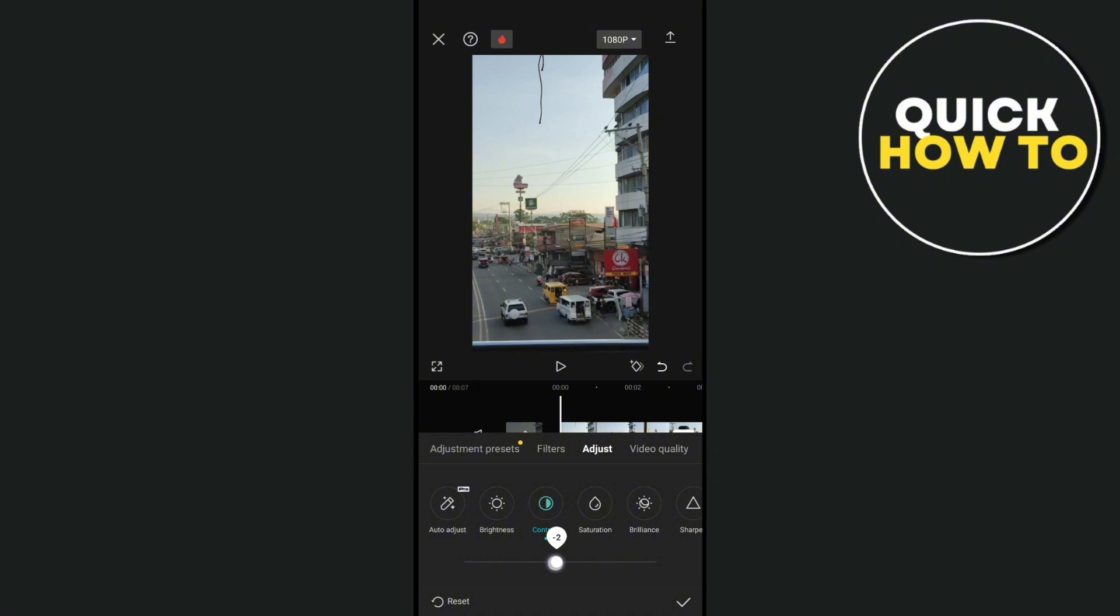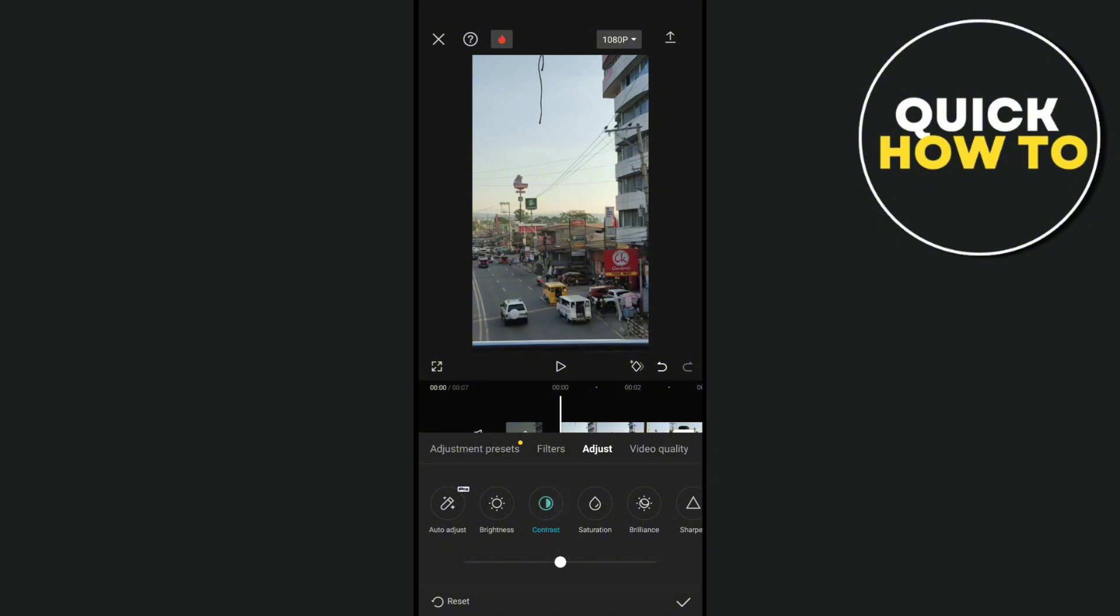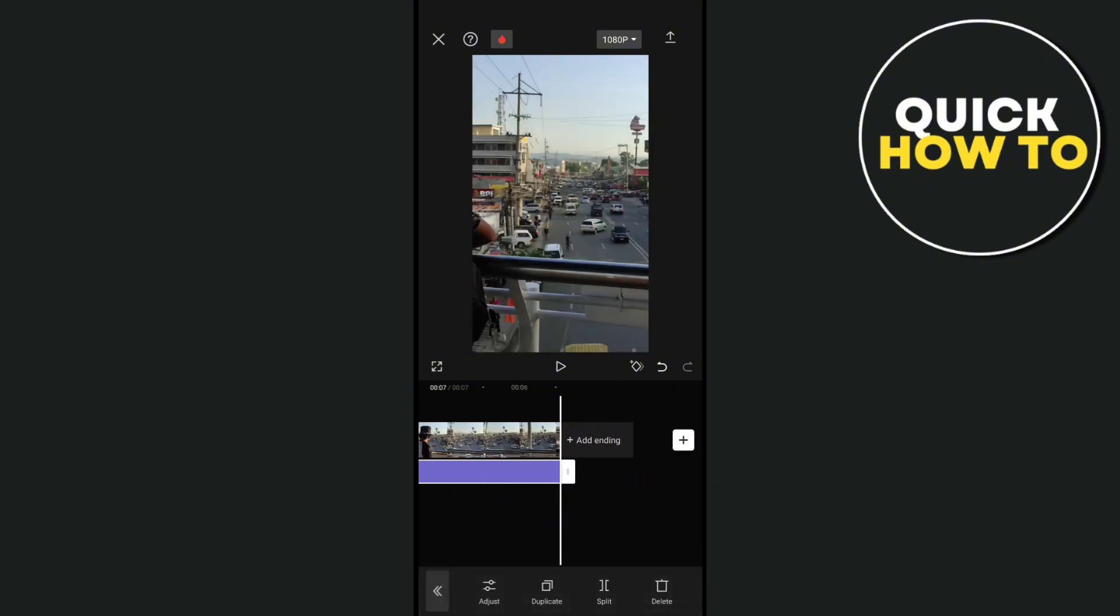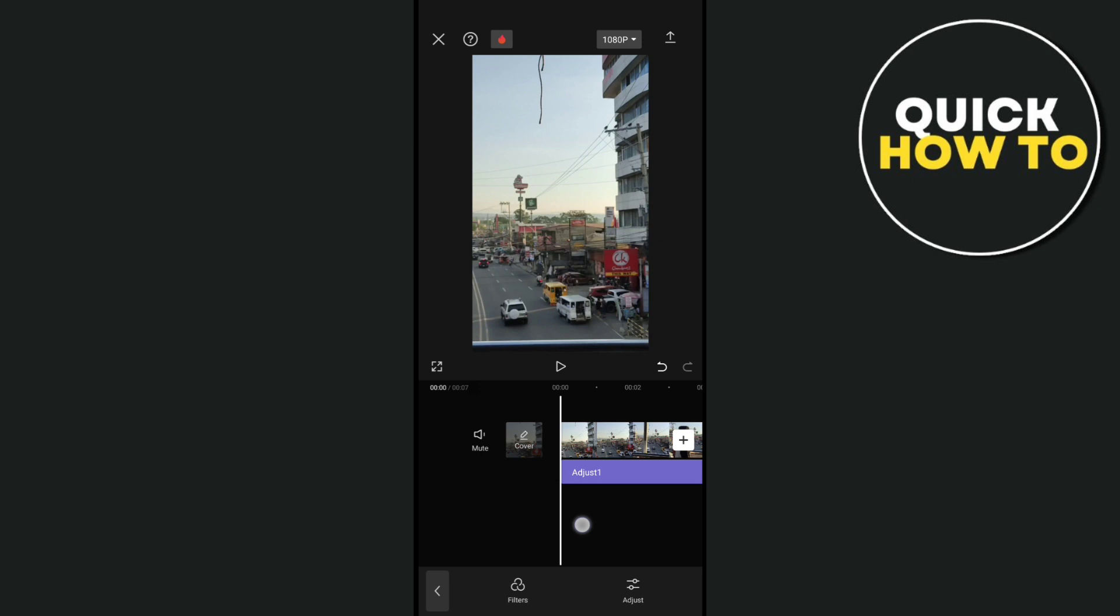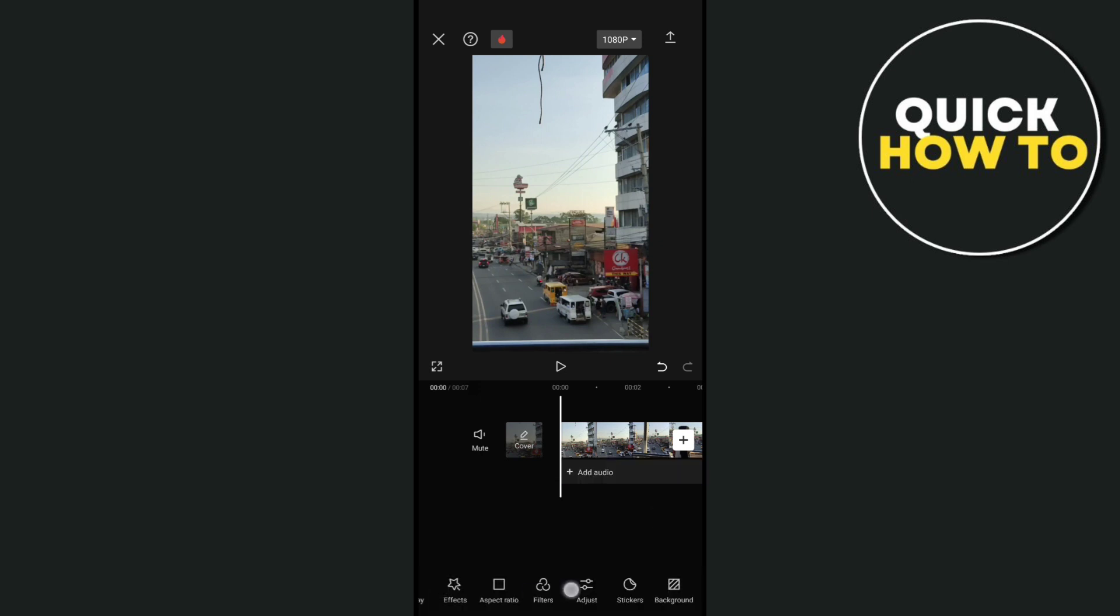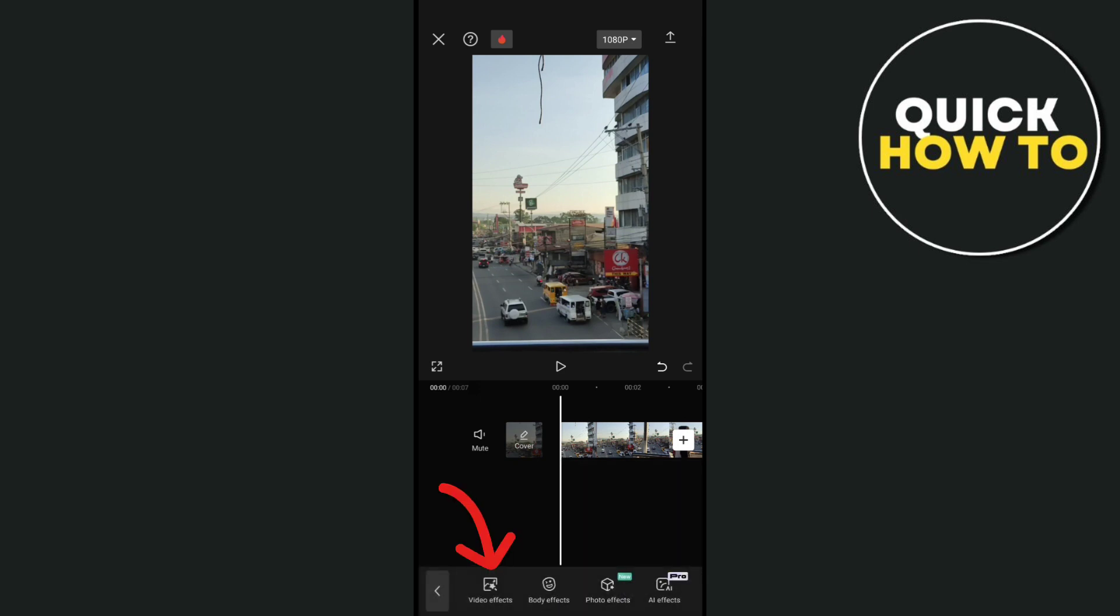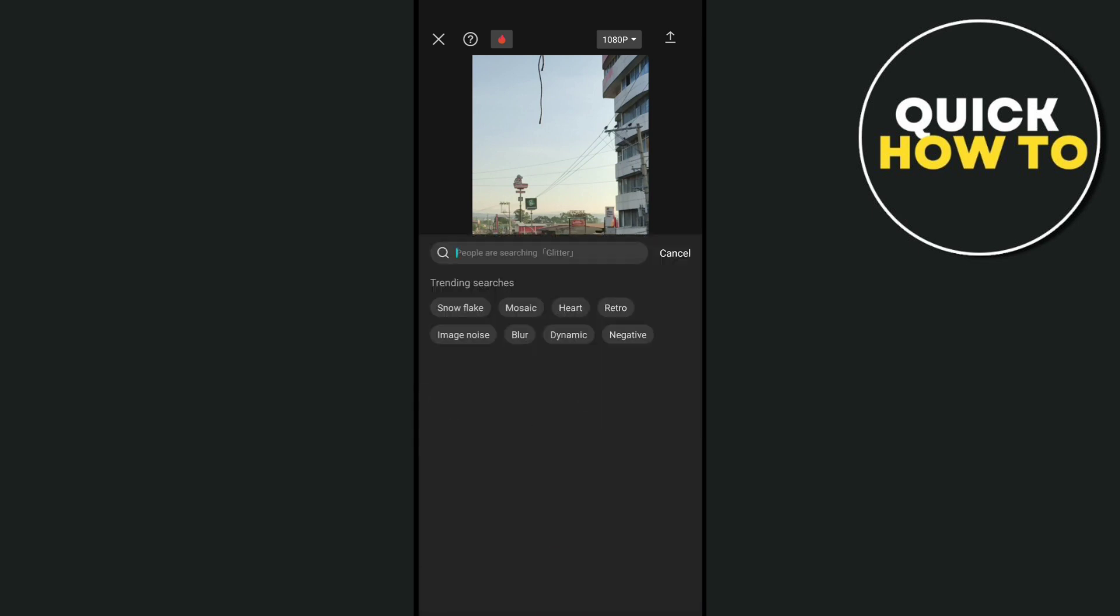Now go to the effects option. You can see this at the bottom, then click on video effects. Here just use the search bar and search for sketch.